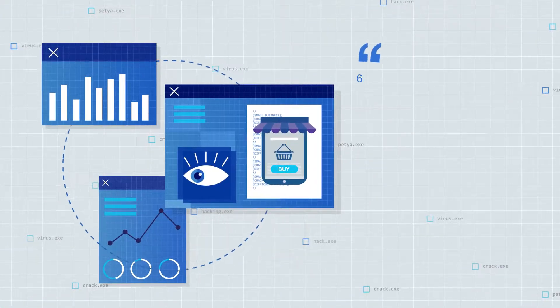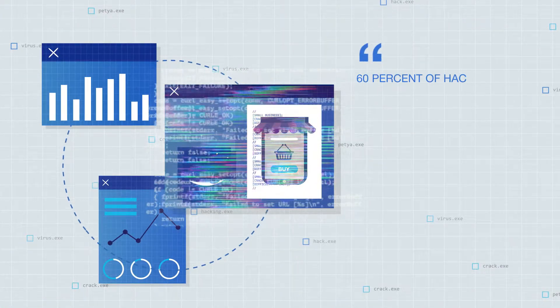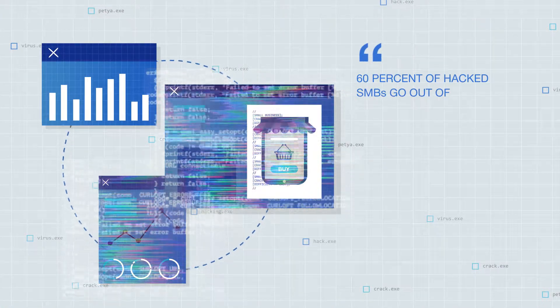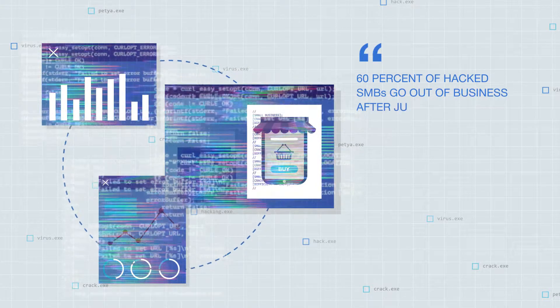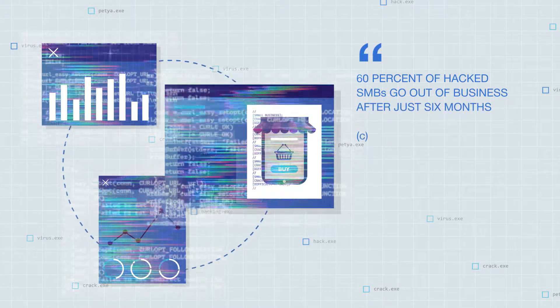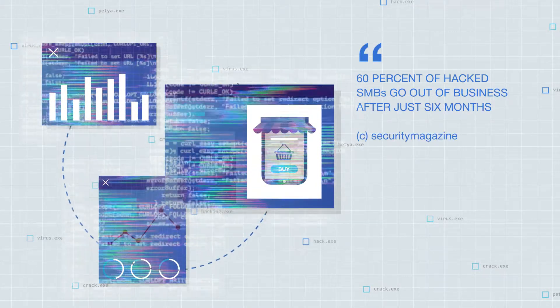In fact, about 60% of hacked SMBs go out of business after just six months.